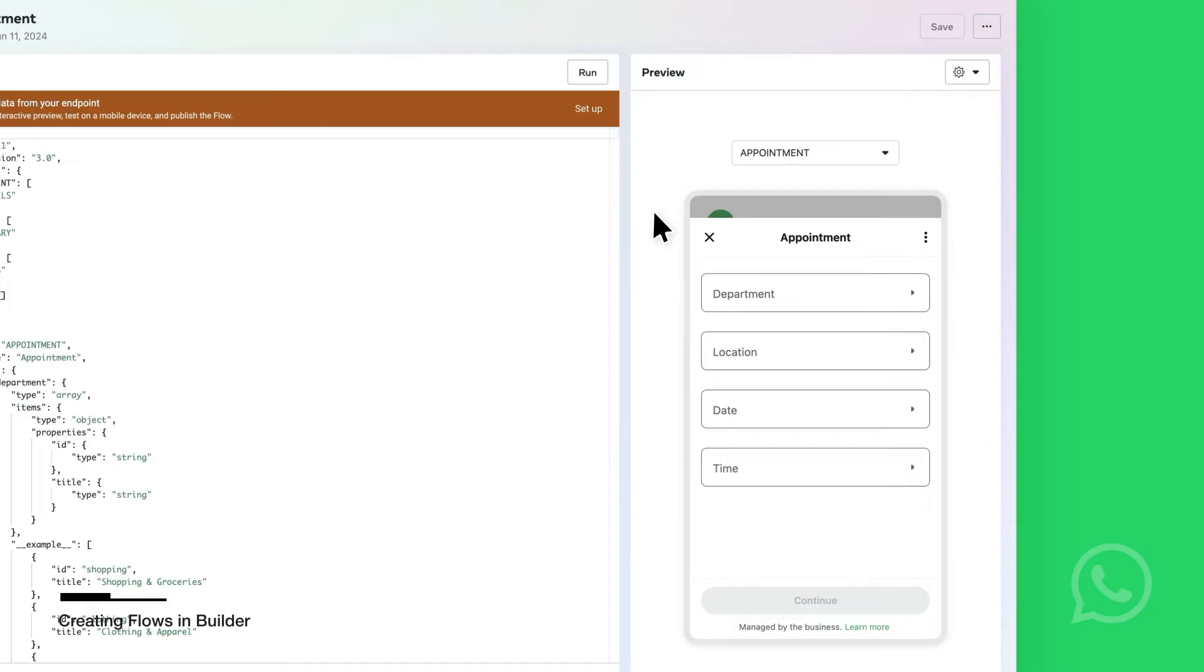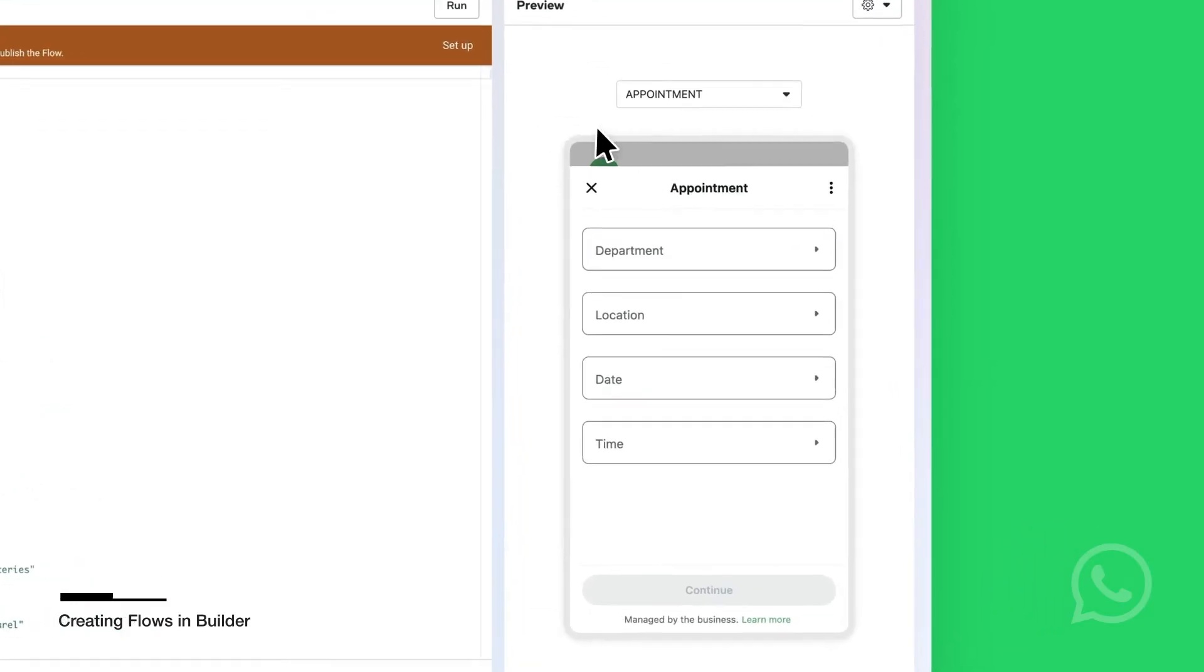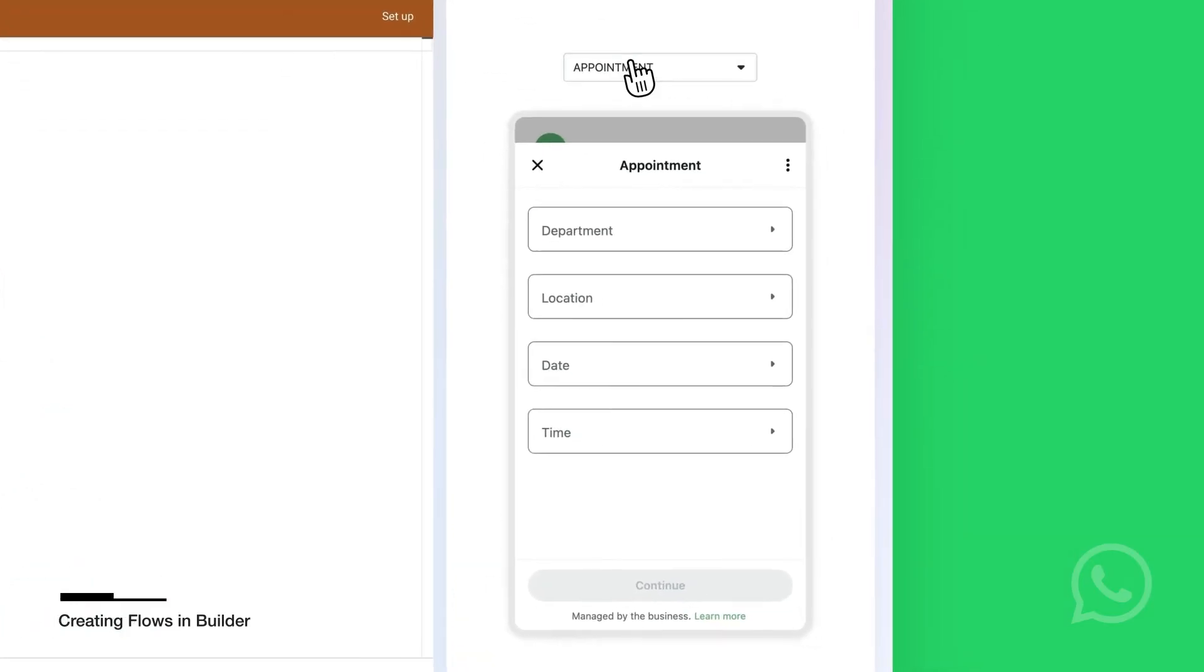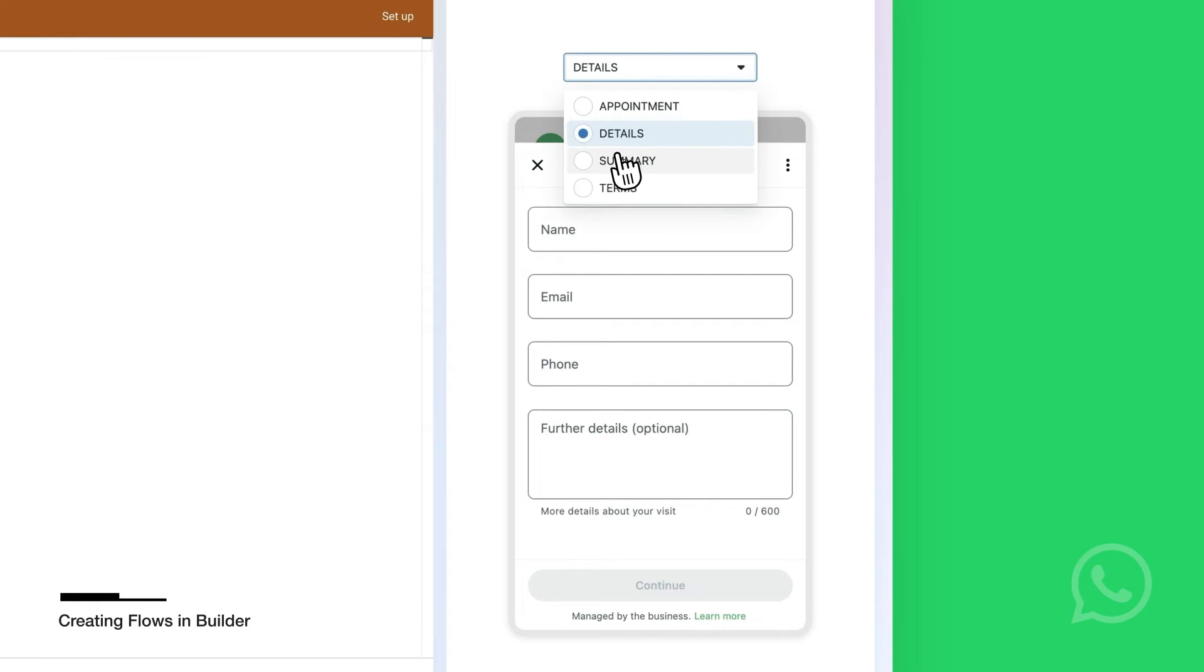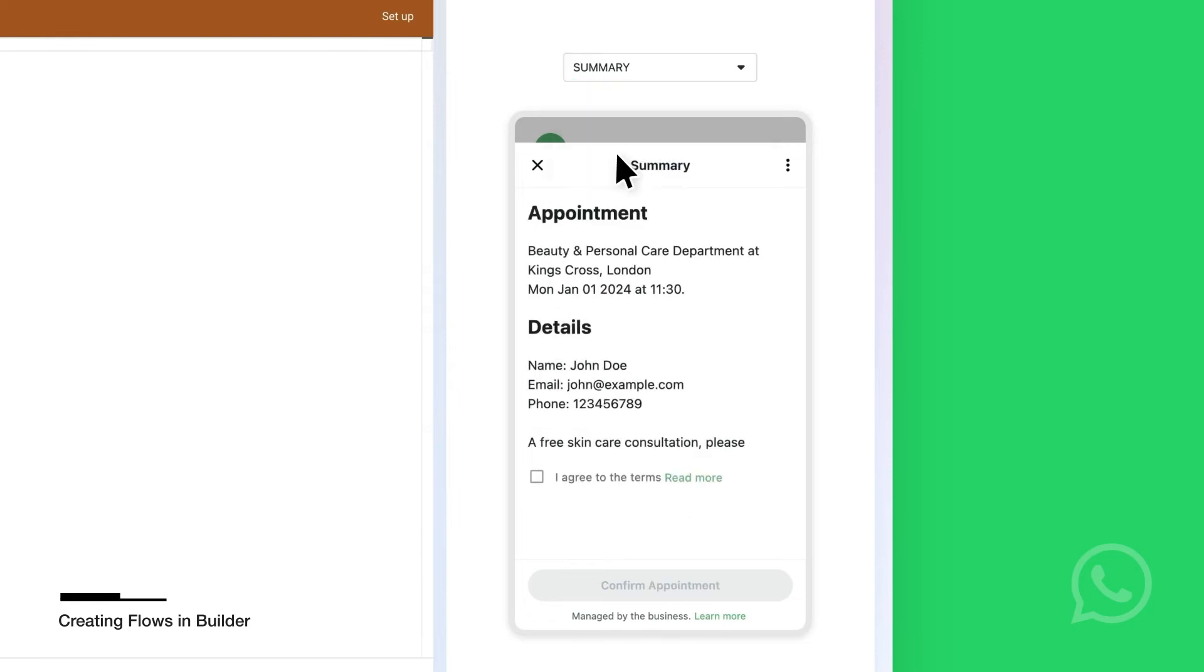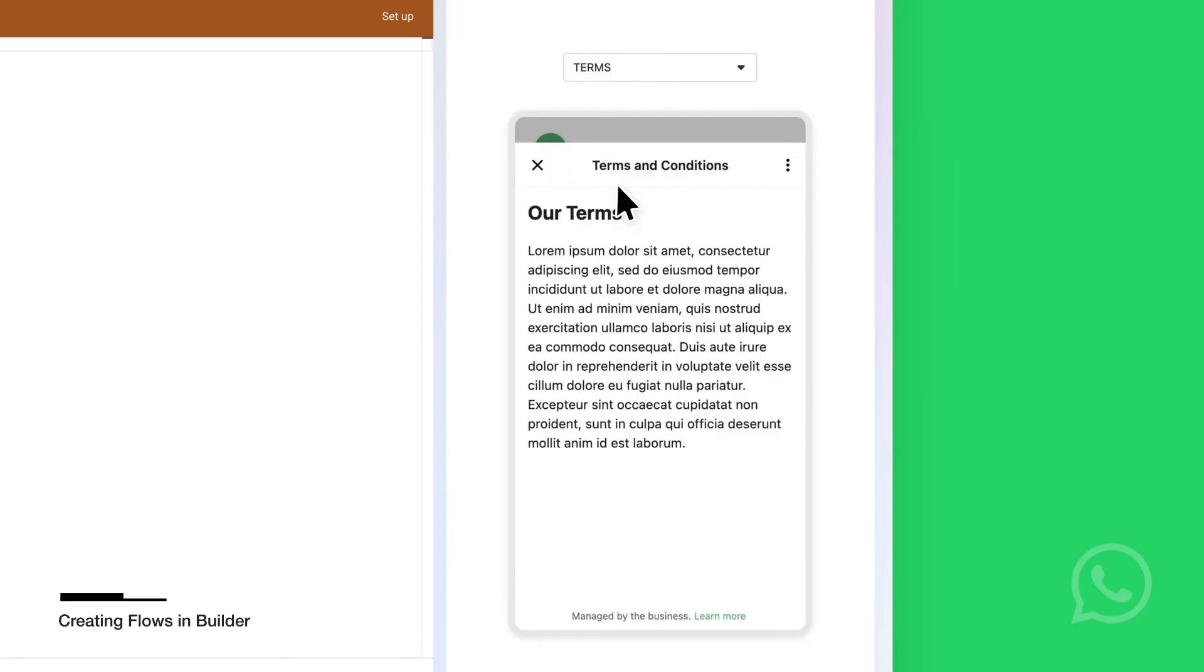Appointment is where the user will select the appointment location, type, date, time. Details is where the user will fill in their contact info and notes about the appointment. Summary will show all the details to user to confirm before submitting. Terms is a placeholder for your terms and conditions.